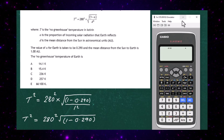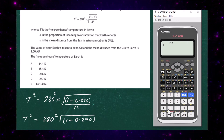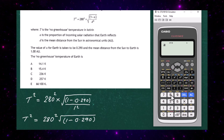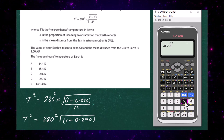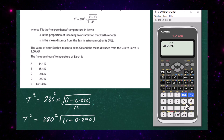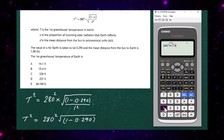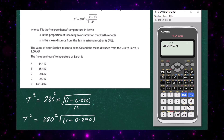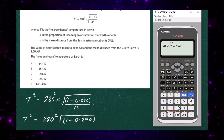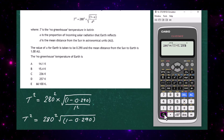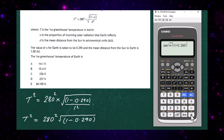The calculator is now on screen. We put in: 280 squared, multiply by the square root, with brackets around (1 − 0.290), making sure to close the bracket as well. That's our first calculation.